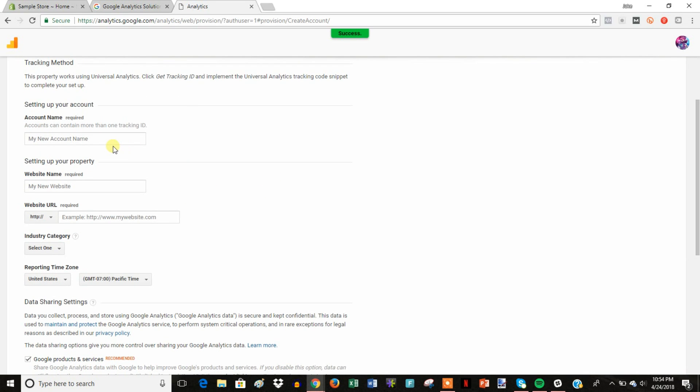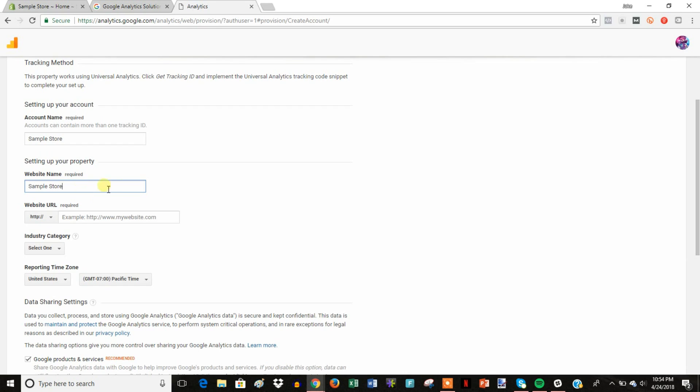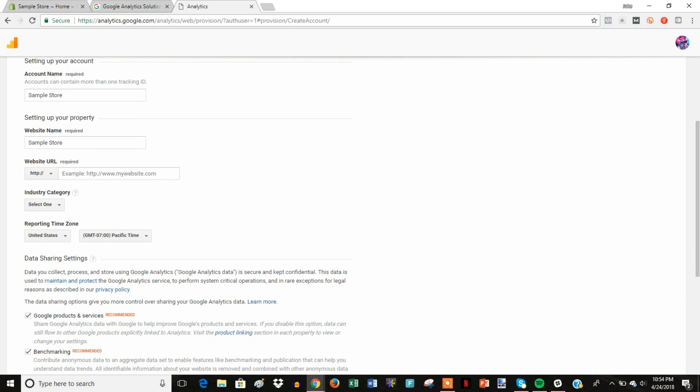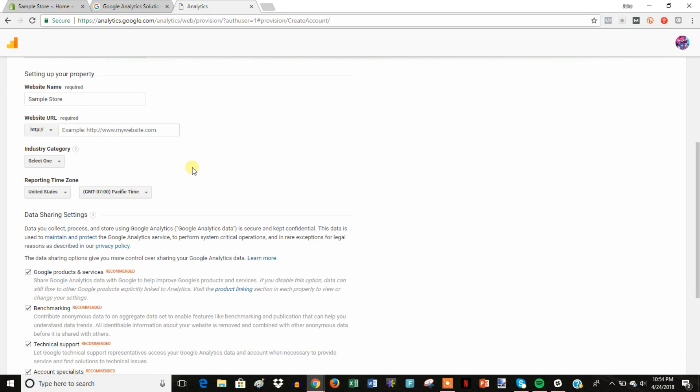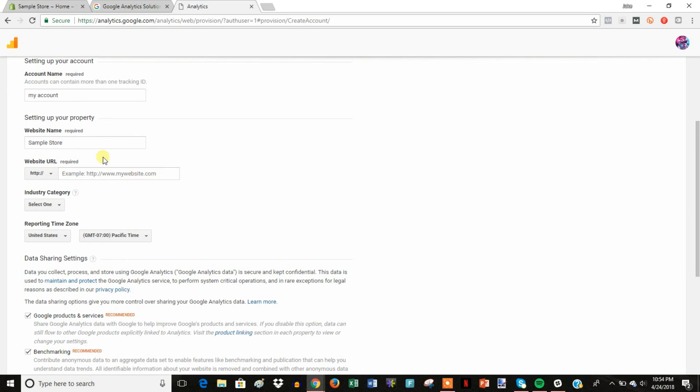And then all we need to do is put in our account name. So for this I'll just put sample store. And your account, you can really name it whatever you want because if you have ten or so stores, you can put them all into the same account. So you can just name it like my account or whatever you want, it doesn't matter.